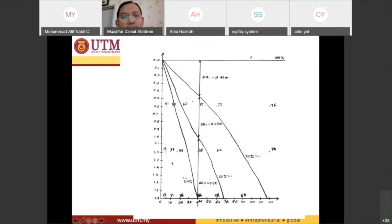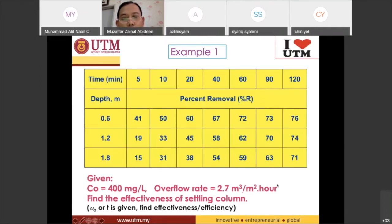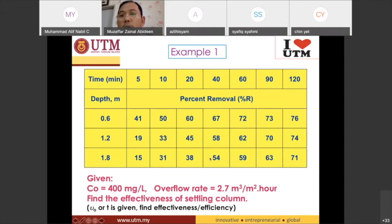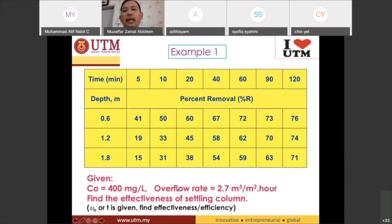Why did we take the line at 40 minutes? We were given the overflow rate. From the overflow rate you can find your detention time T using the formula: overflow rate equals H divided by T. So now you tell me — what is your T? Try to get T in minutes, not in hours. Everyone try to attempt: overflow rate equals H divided by T.